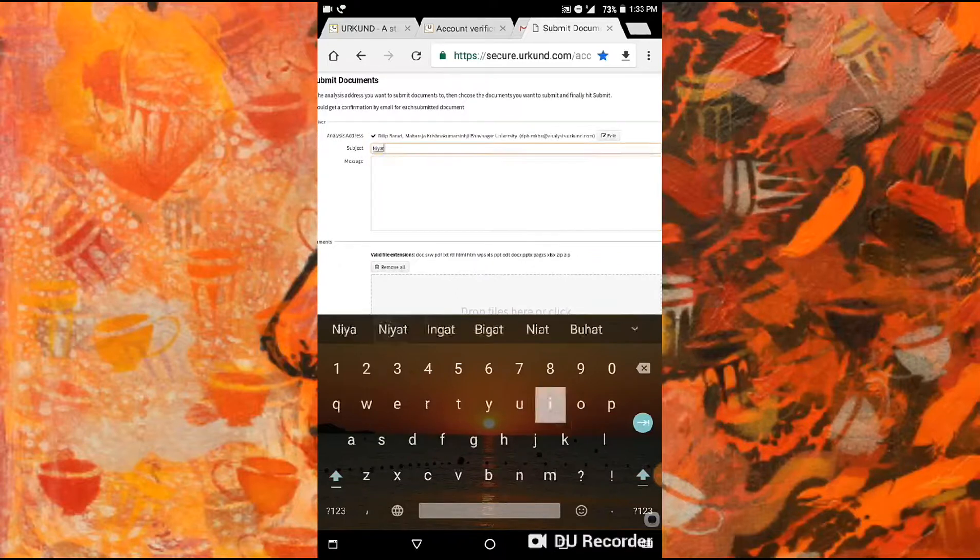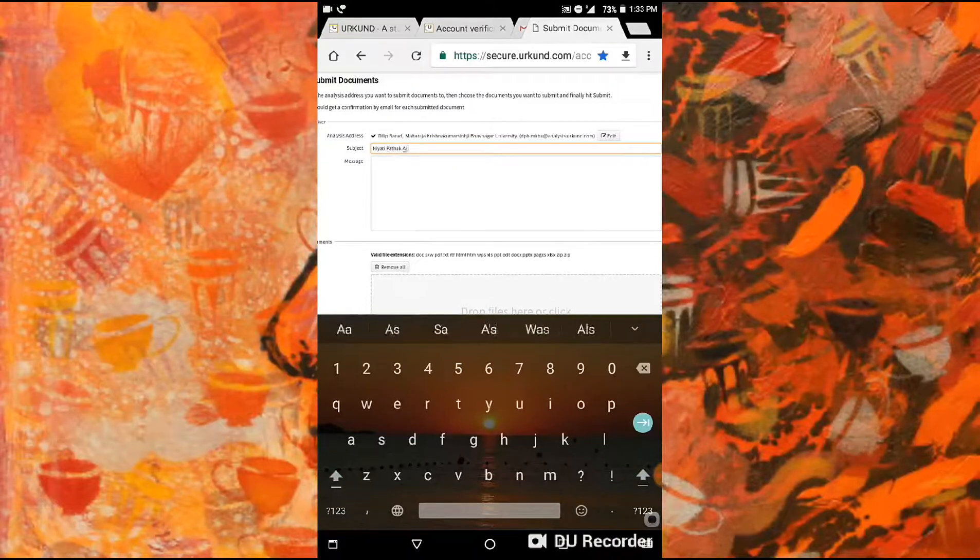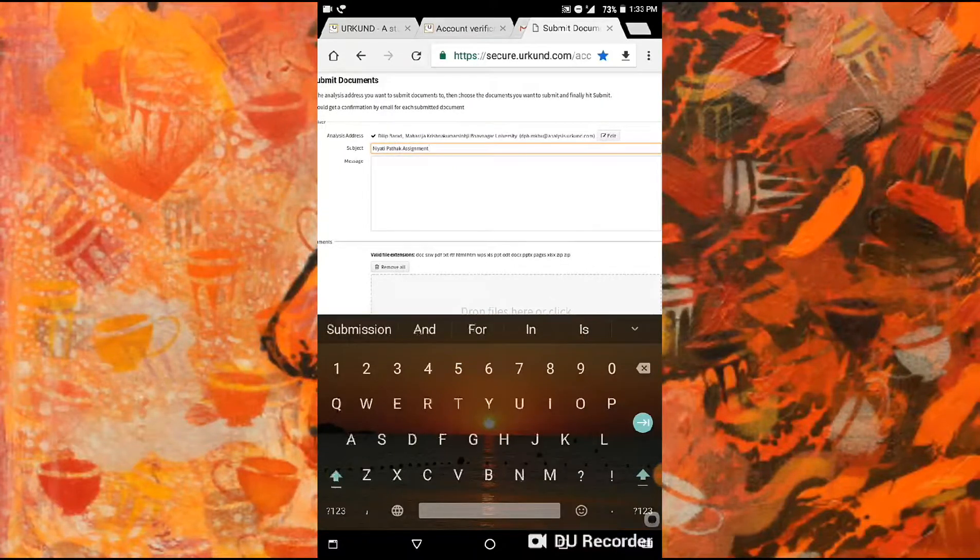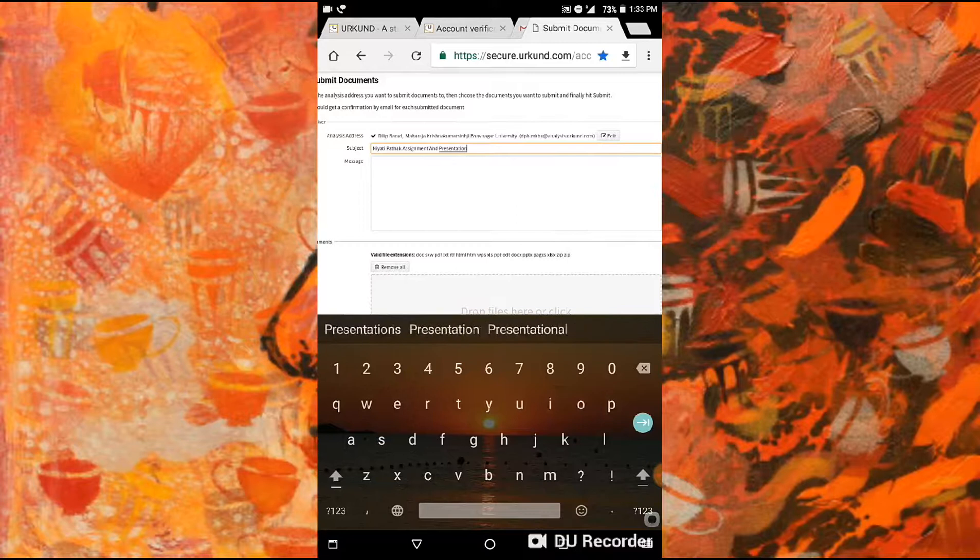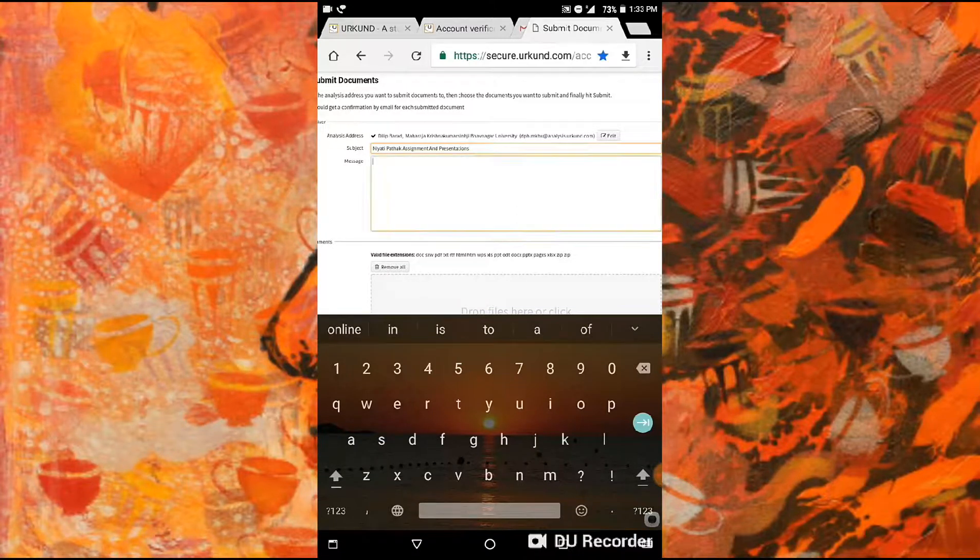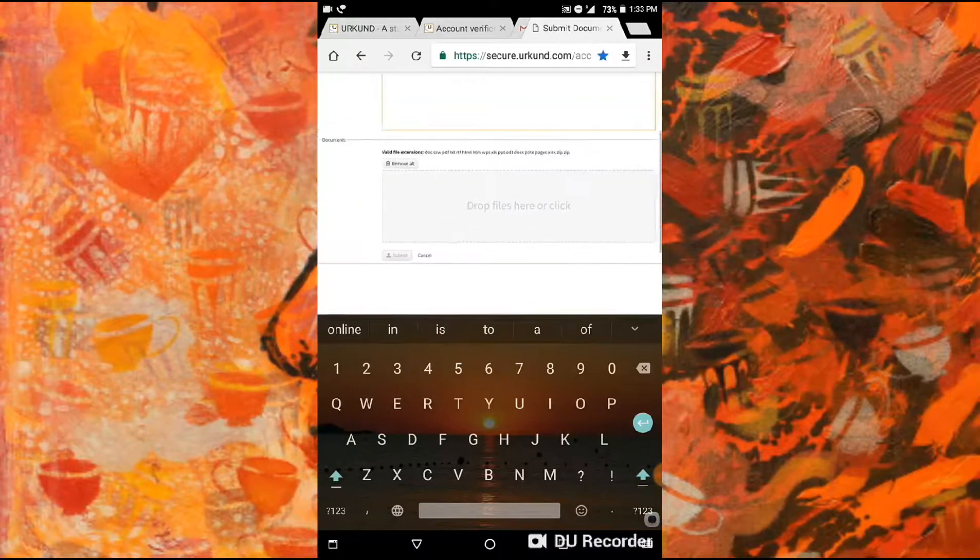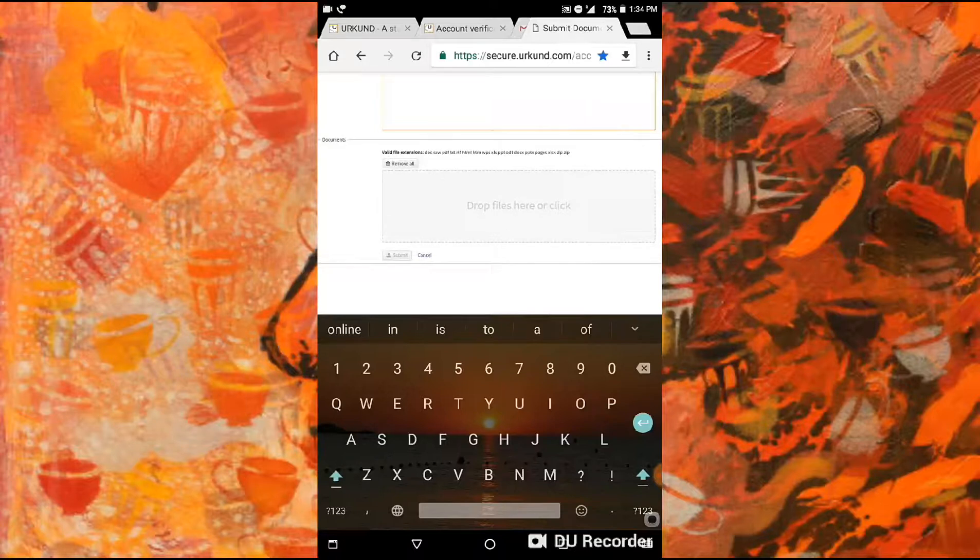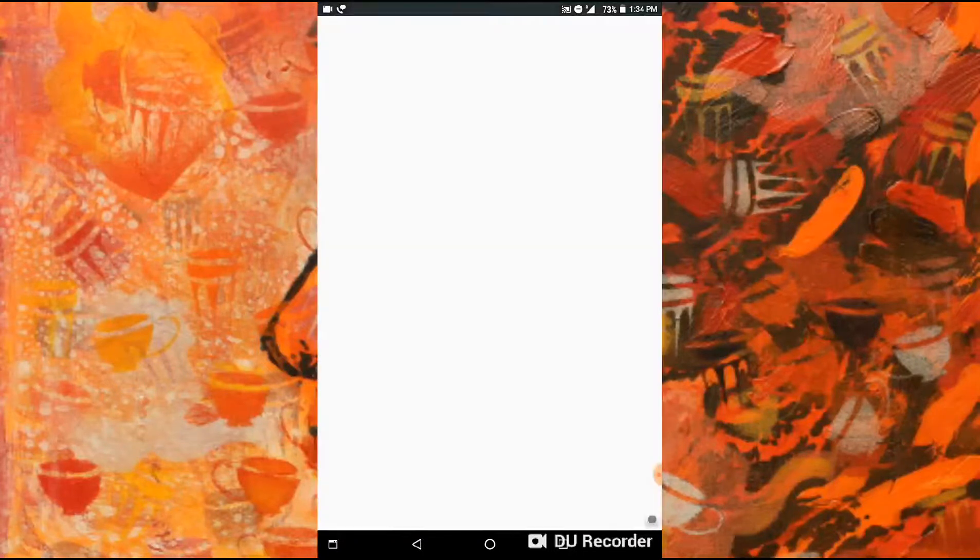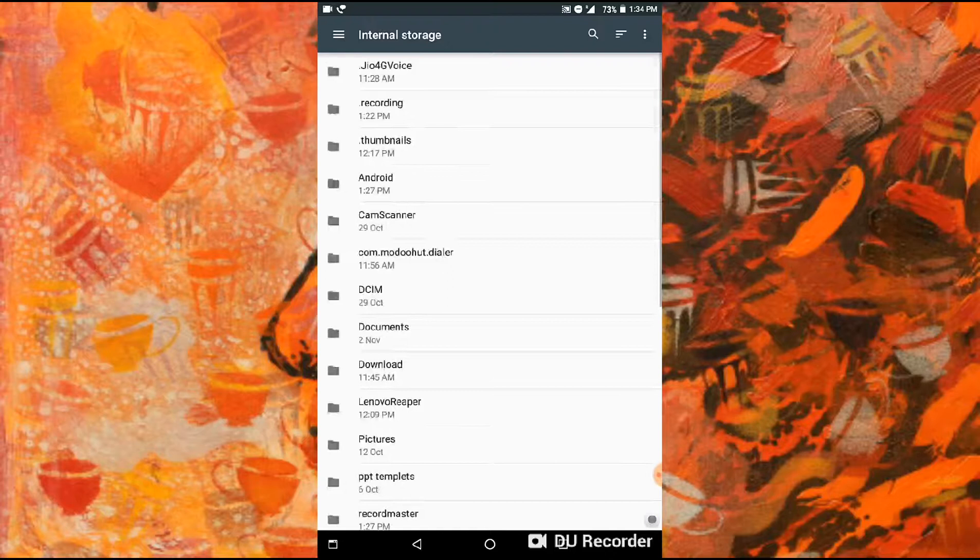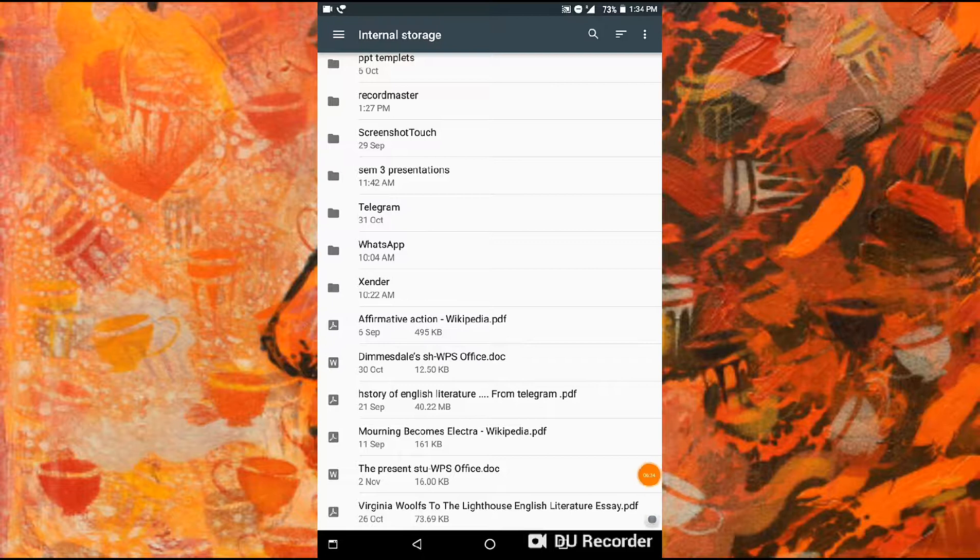Write assignment and presentation, okay. Then leave the message empty and scroll down. Here you can find drop files here to click. So here I'm going to add my documents.